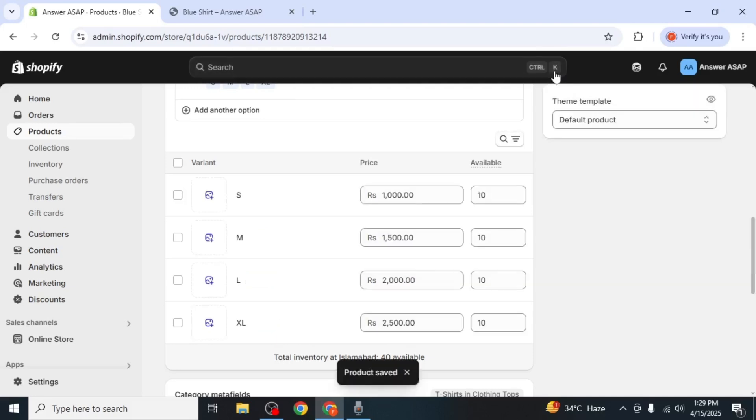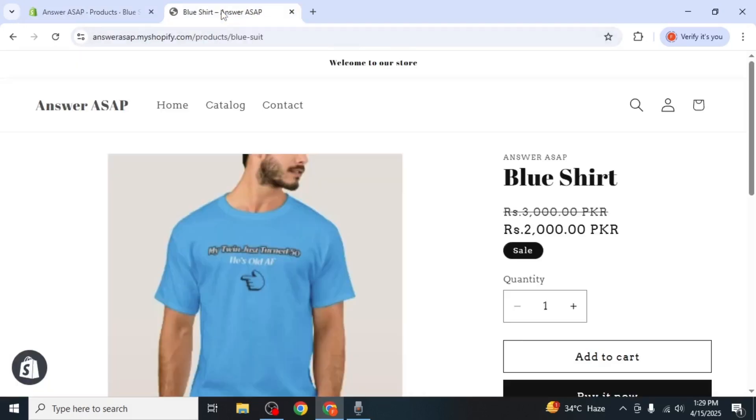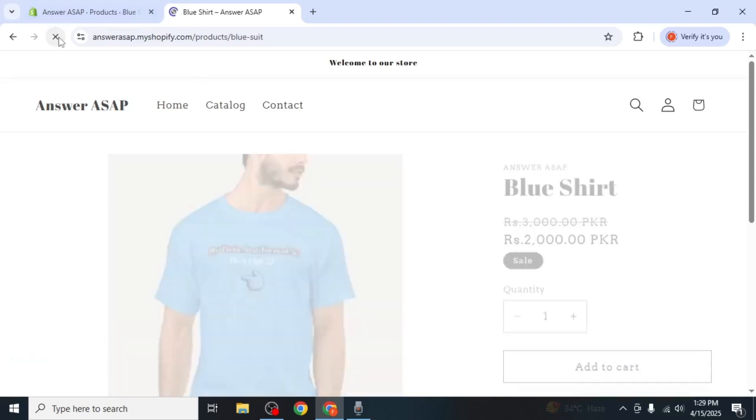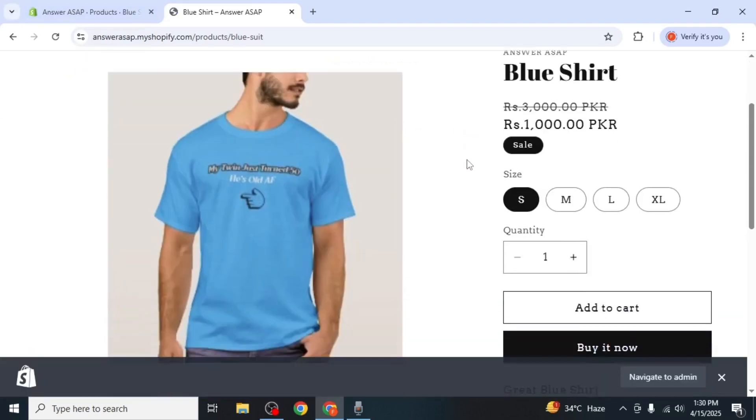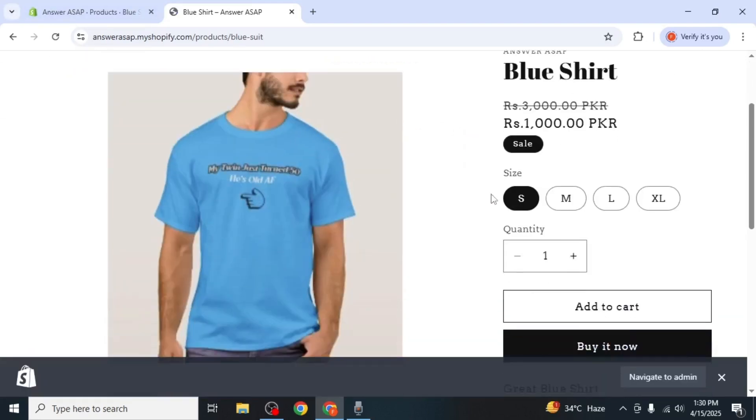Now go back to your storefront. If the sizes do not appear, refresh the store page. After refreshing, you'll now see the size options displayed.